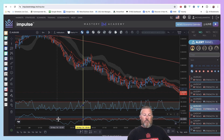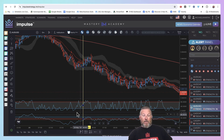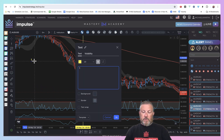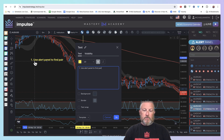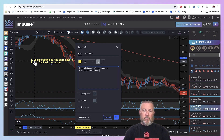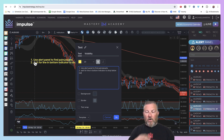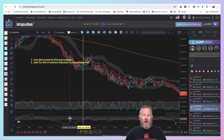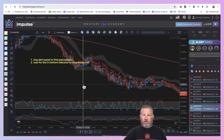So the first thing you want to look for — when you're doing sells — you want this line to drop below the red, which you can see here it's done that. That's step one. So step one: use the alert panel to find pairs and assets. Step two: wait for the line in the bottom indicator to drop below red. Let me know in the comments after I show you this — is this hard or is this simple?